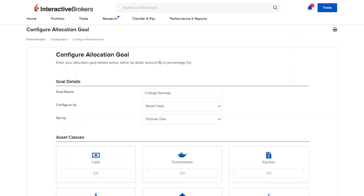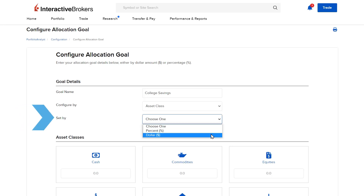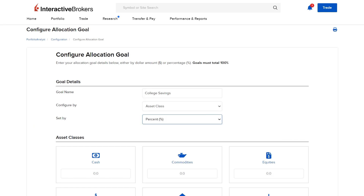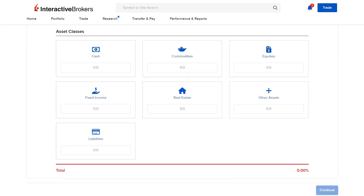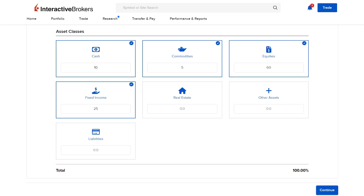Investors can choose to set their goal either by percentage or dollar amount. If using percentage, please note that goals must total to 100%. Investors will enter their desired allocation amount in the various asset classes at the bottom of the page.